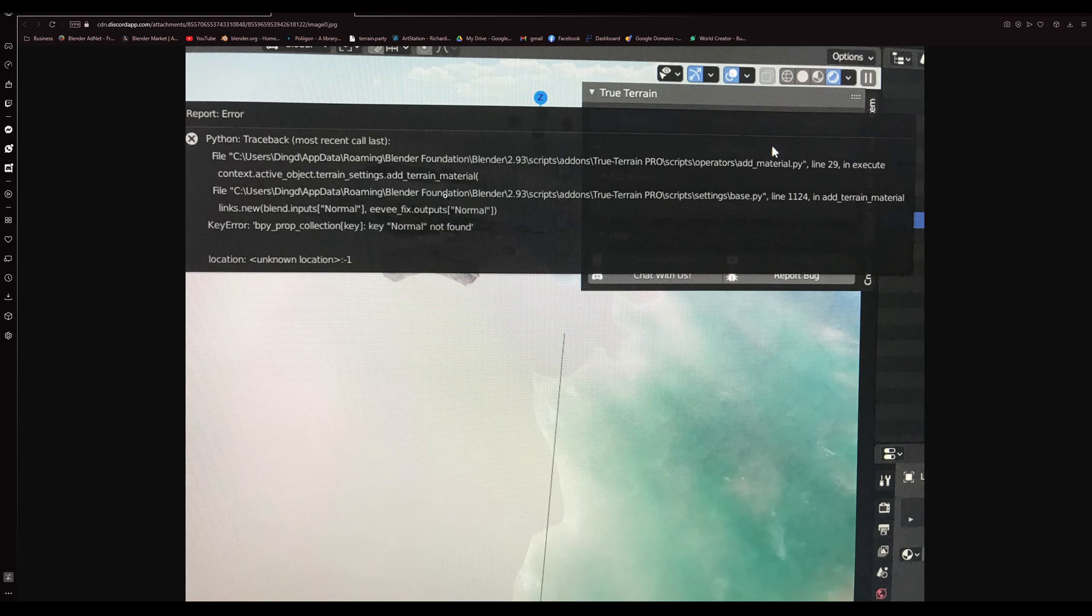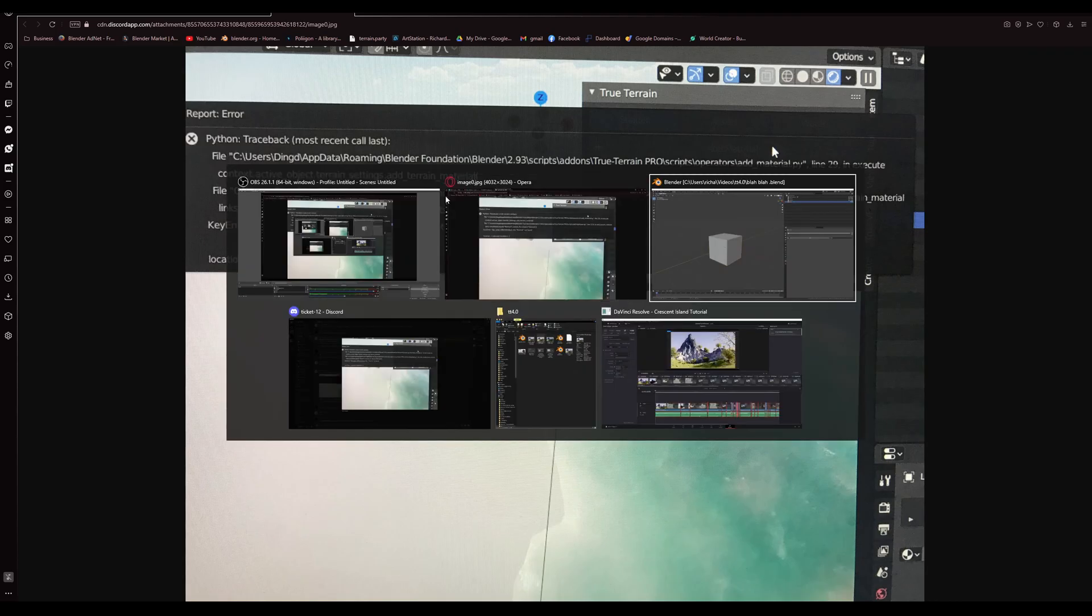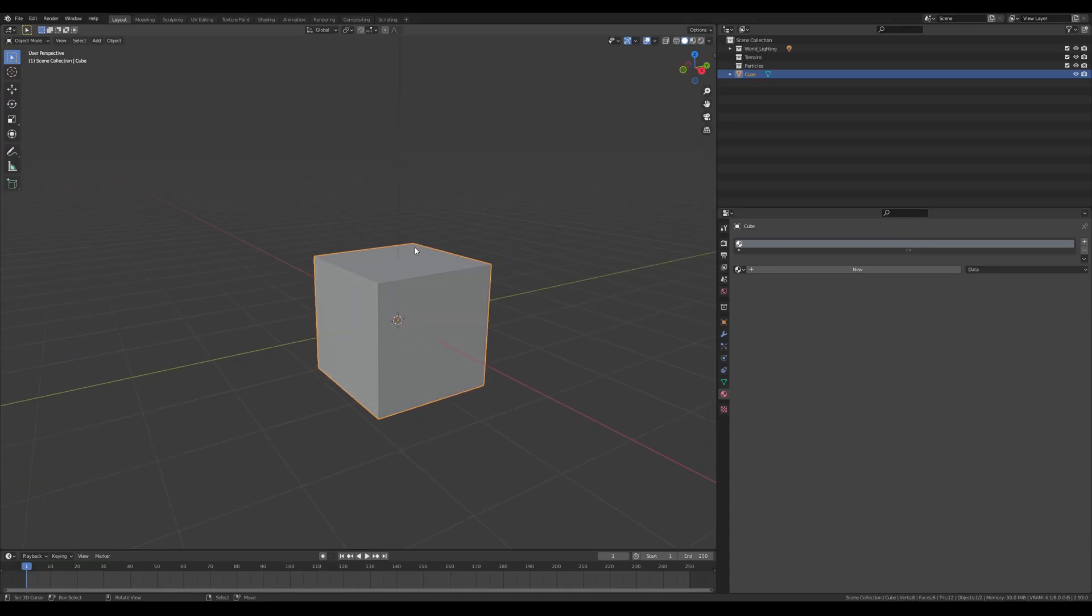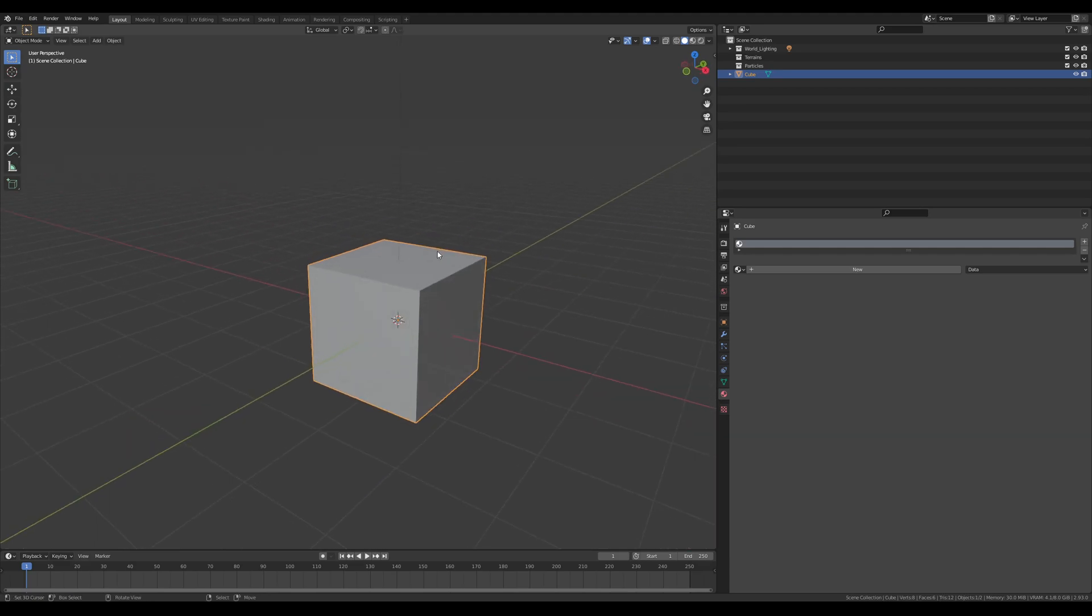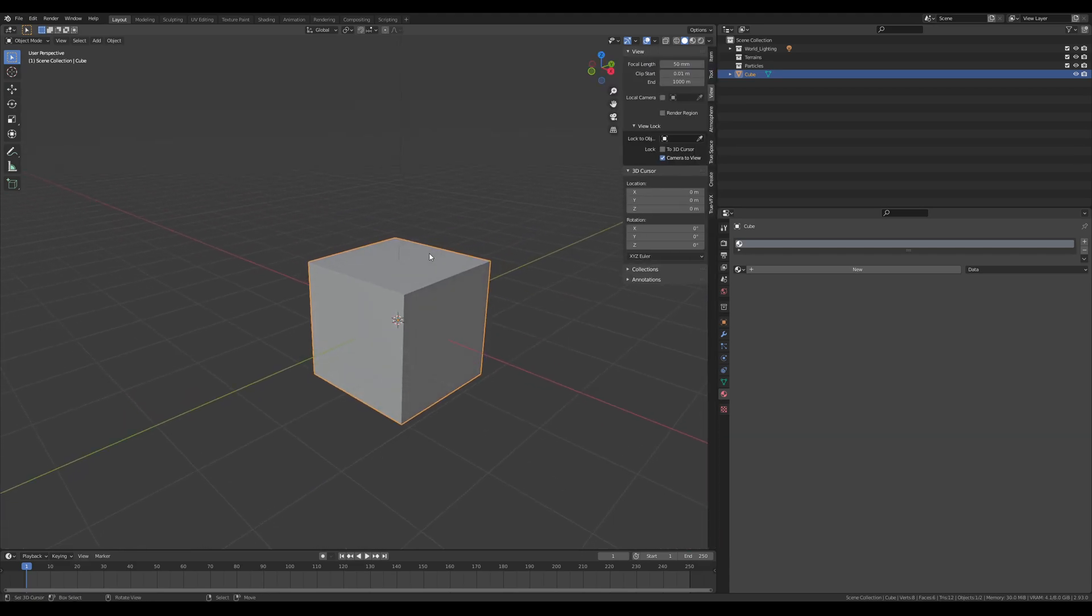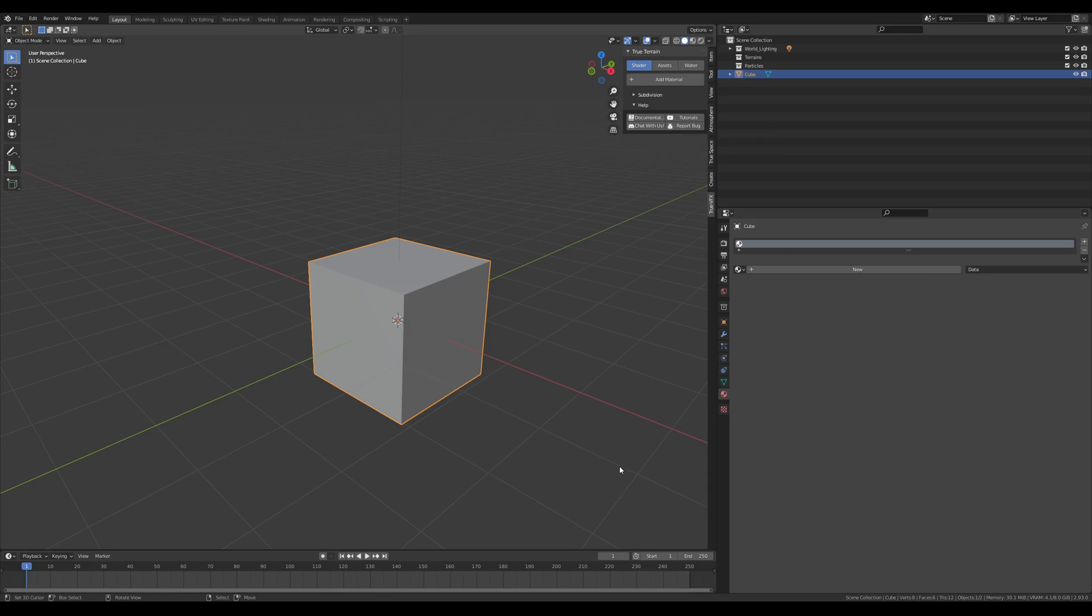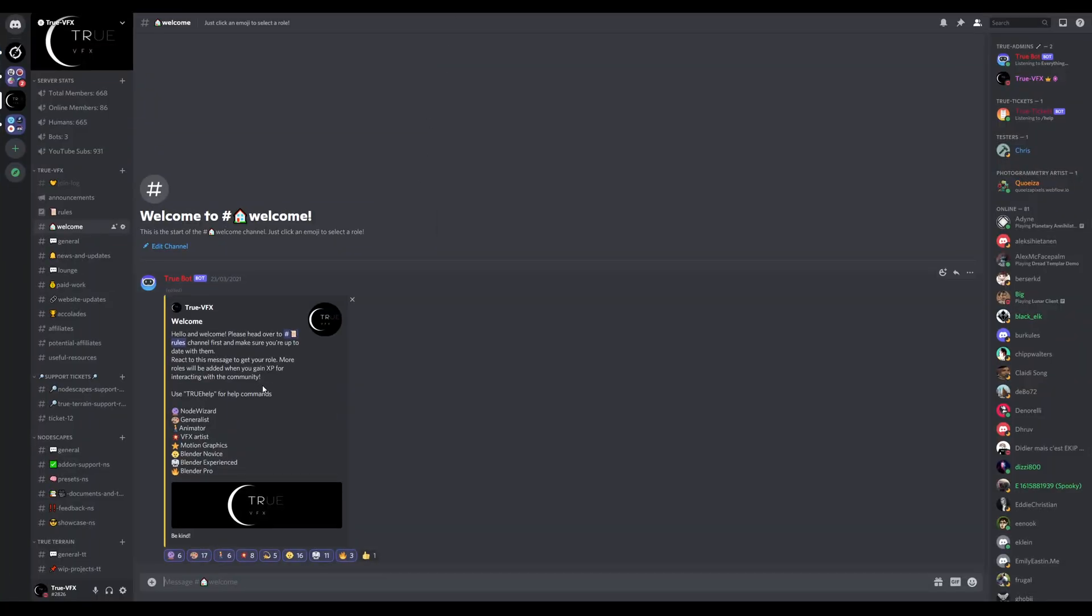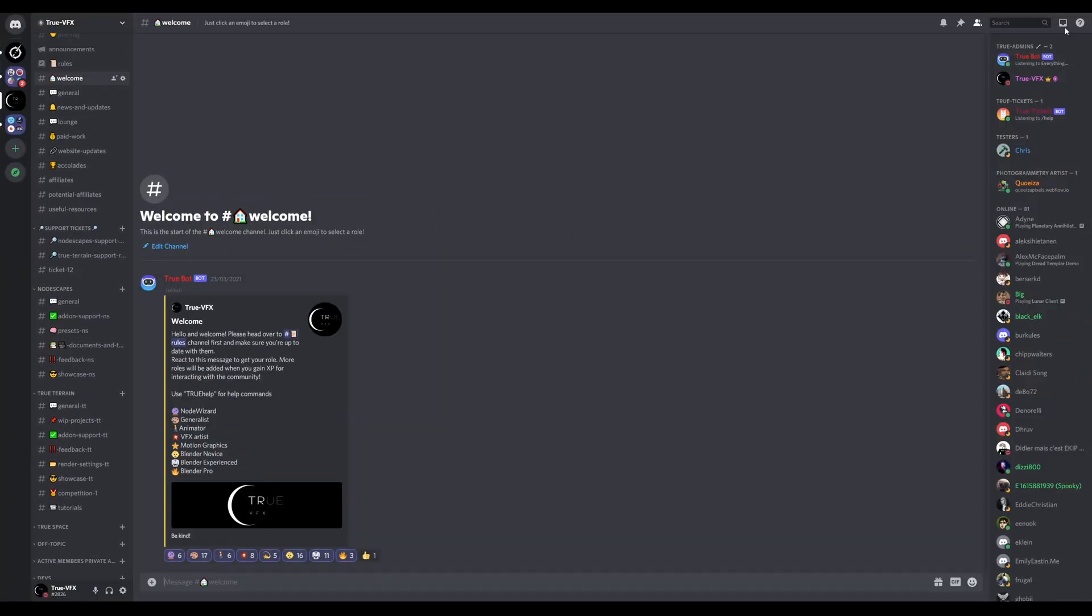If you need anything else or if you've got any questions, just drop a comment in the YouTube comment section or head over to the Chat With Us button in True Terrain and it'll bring you through to our Discord channel where you can come and say hello to everyone and meet us all.